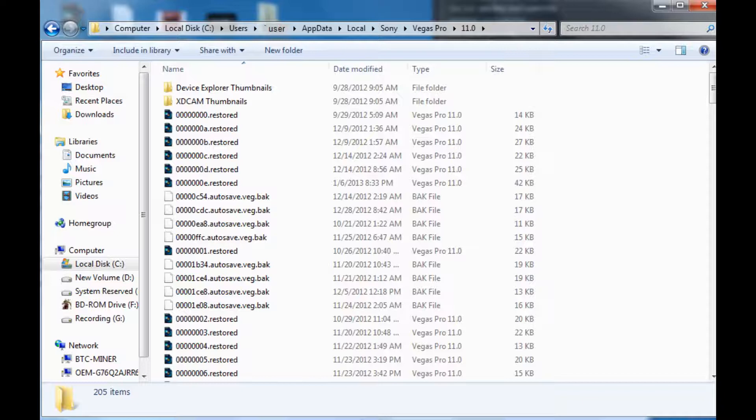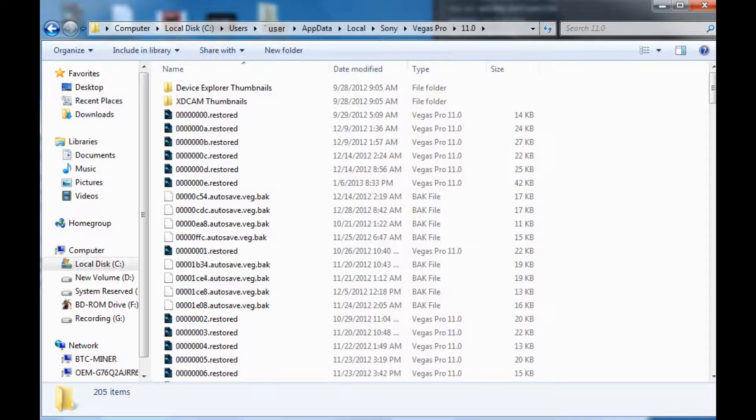Once you get in there, it'll have a whole bunch of auto saves. It may not be the most current project if it crashed right after you did something, but I don't know what the time frame that Vegas saves is. But if you rename these .bak files, you delete that part of it, and then when it prompts you are you sure you want to rename it, if you do that and double click on it, it'll open that project.